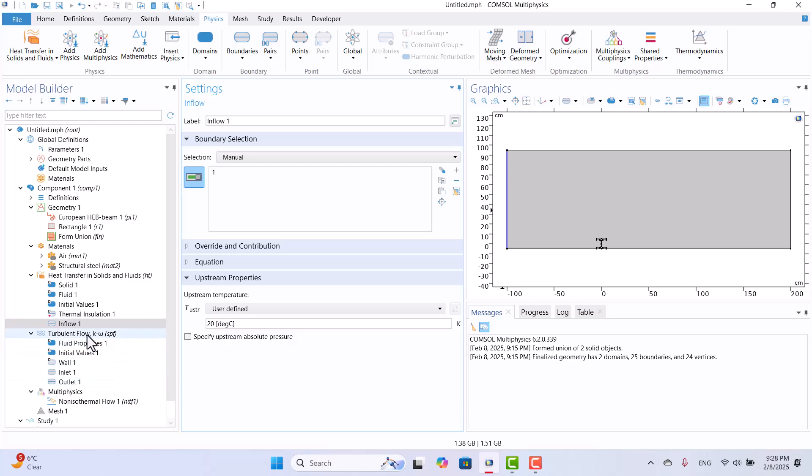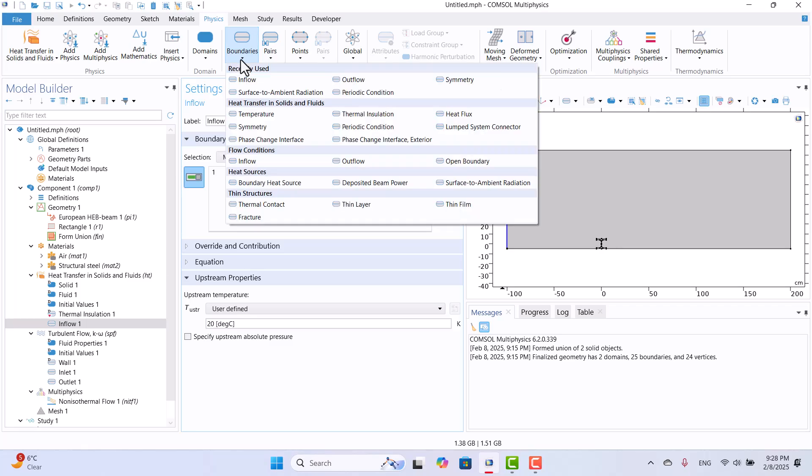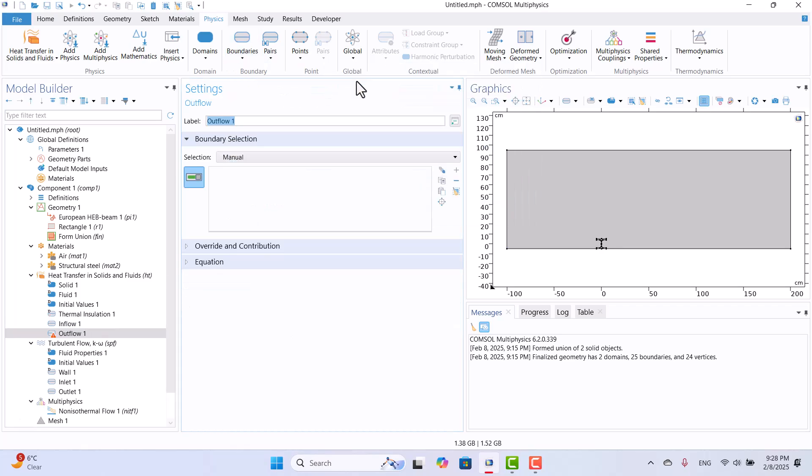Next, we need to define the outlet temperature. Since the outlet temperature is unknown, I will select outflow and assign it to the outlet boundaries. This boundary condition will allow COMSOL to calculate the outflow temperature automatically.